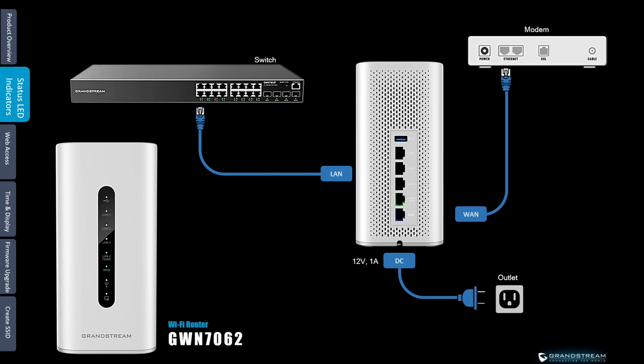You can also connect a computer or an IP phone directly to any of the LAN ports. By default all LAN ports are enabled on the GWN router. The LED lights on the GWN router tell you if it has power and if the interfaces are active and communicating.